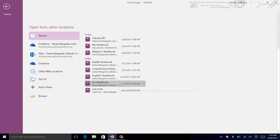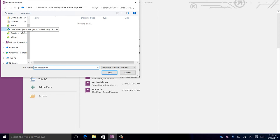However, if the notebook cannot be found there, and if you saved it in OneDrive, click on Browse, then click OneDrive. Next, navigate to where you saved the notebook. Click Open to open the notebook.